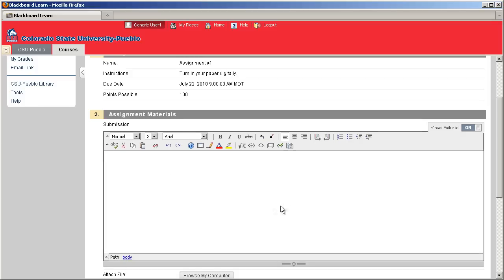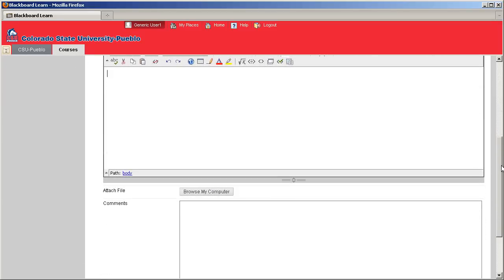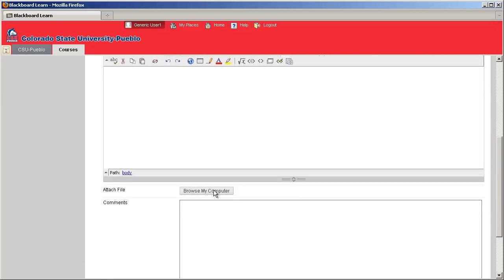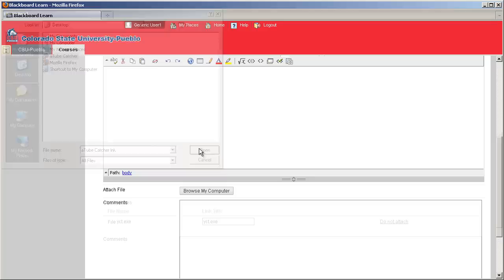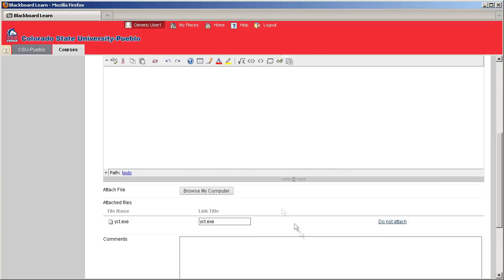Now, if you're not going to be submitting the assignment using the text box and just attaching something, you can do that right below. Browsing your computer, you can find the particular assignment you need to attach, hit open, and it will be attached into your assignment area.